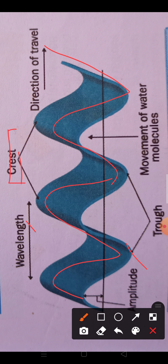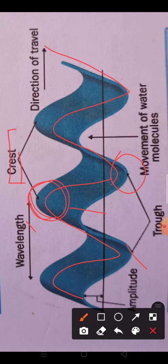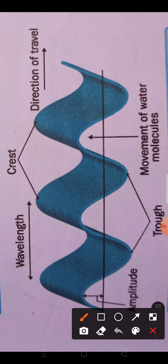What is crest? The rise in the water is known as crest, and the fall in water is known as trough. The top point to which the water rises is the crest, and the lowermost point is the trough. Amplitude is the height which the water attains during the wave — from the normal sea level up to the highest point the water reaches. Wavelength is the distance between two consecutive crests or the distance between two consecutive troughs.